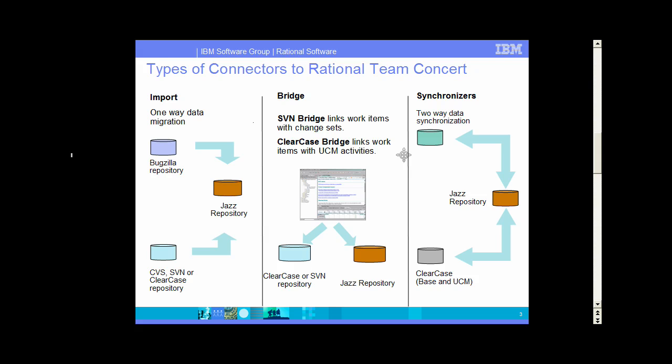There are three different ways that you can have products with repositories external to Rational Team Concert interact with Rational Team Concert. And this picture is not ClearCase-specific, although it applies to ClearCase as well. In the left column here, we have import, which is for those who have their data in one system and want to move it into Rational Team Concert. This is a one-way operation and is not intended for a long-term connection with that other repository. In Rational Team Concert 2.0, the import capability is new for ClearCase.